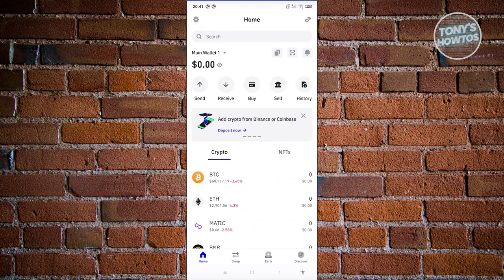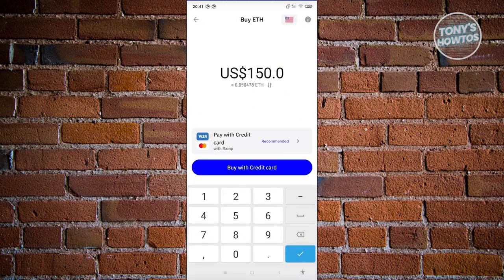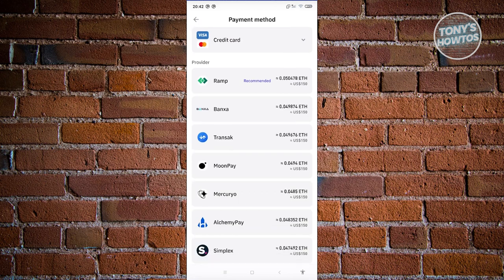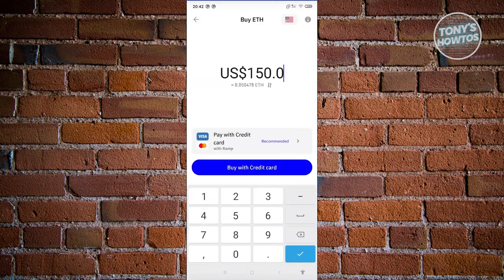If you want to buy crypto, choose 'Buy' and select the cryptocurrency. For example, to buy ETH or Ethereum, specify how much you want to buy — for example $150 USD is worth around 0.04780 ETH. Cryptocurrency is highly volatile so prices change rapidly. You can buy immediately with a credit card, or choose a payment provider such as Ramp, Banxa, Transak, MoonPay, Mercuryo, or Simplex. Depending on your region, available payment methods may differ.